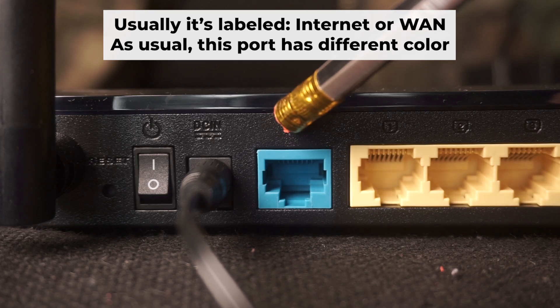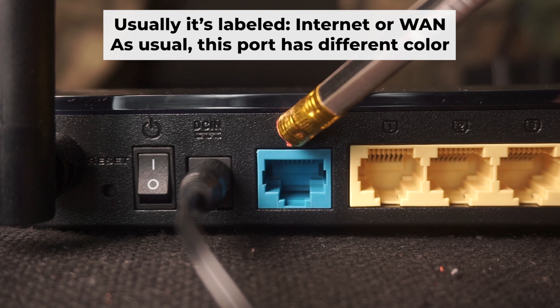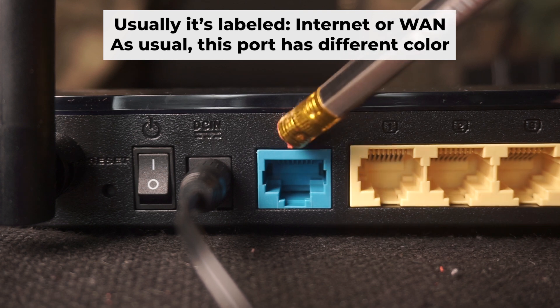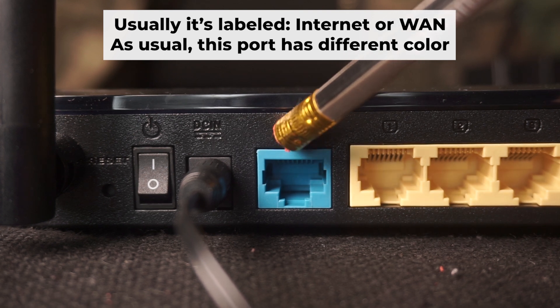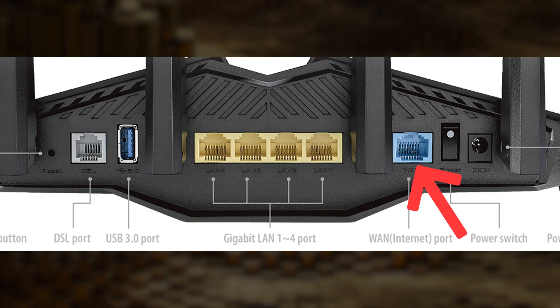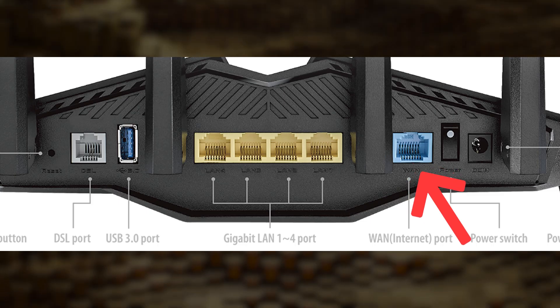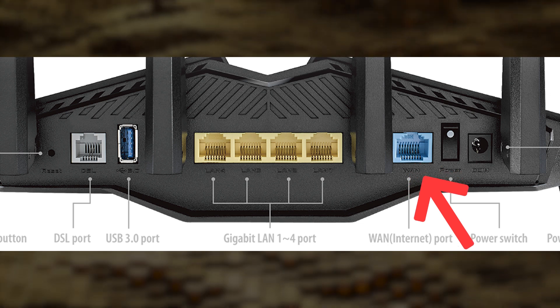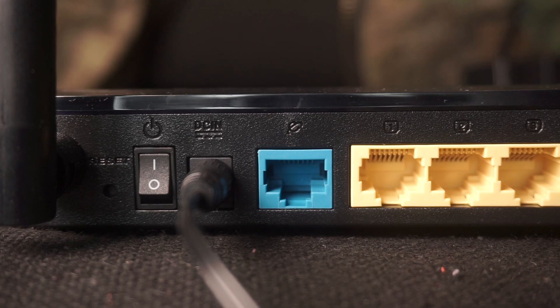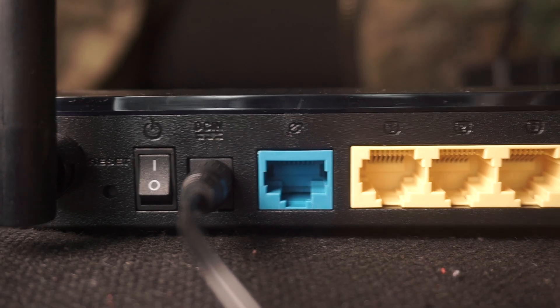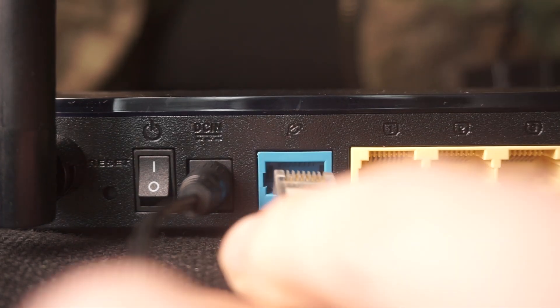Next, plug the cable from your internet service provider or from your modem into a special internet port. This port is usually labeled as internet, and usually it has a different color. Each cable should be inserted until it snaps into place.